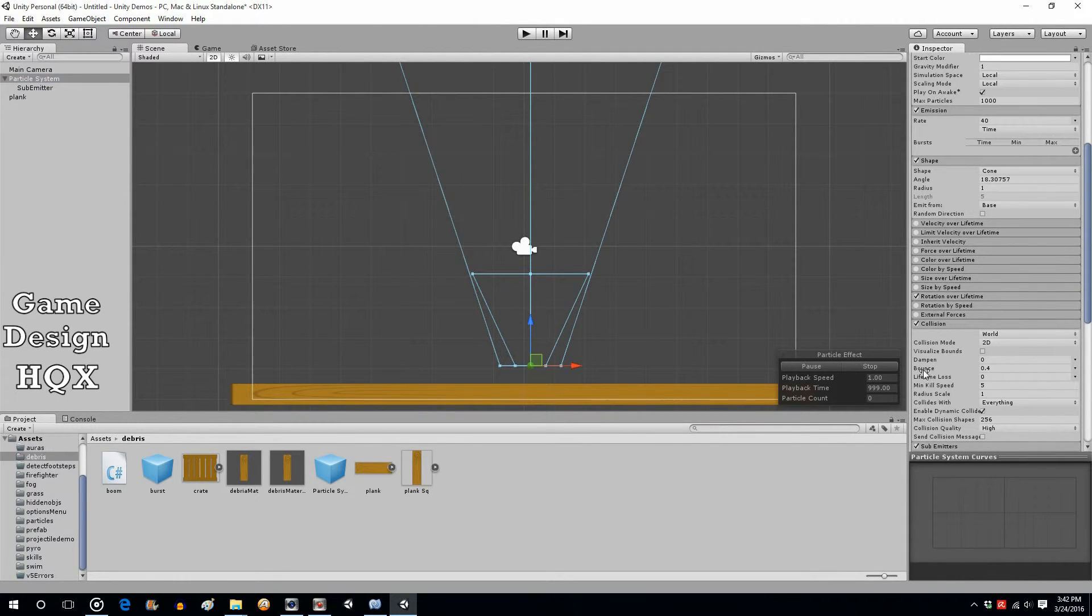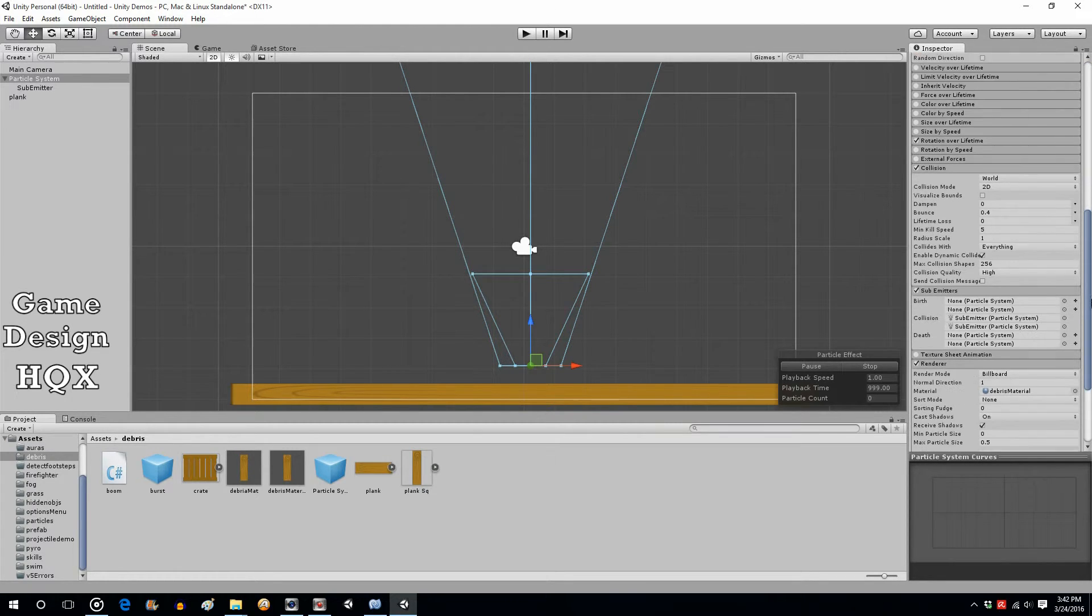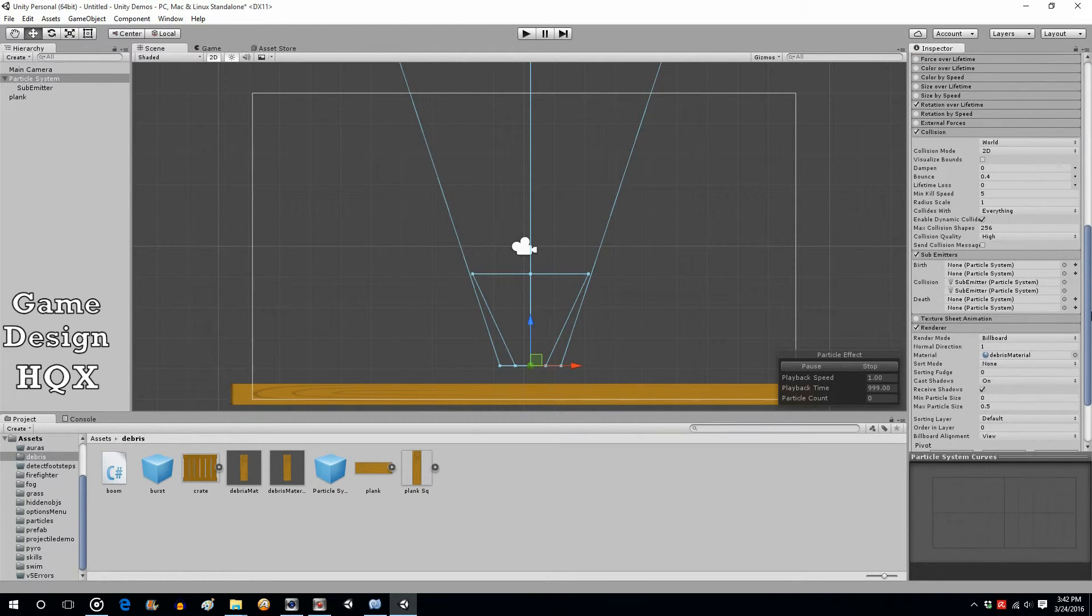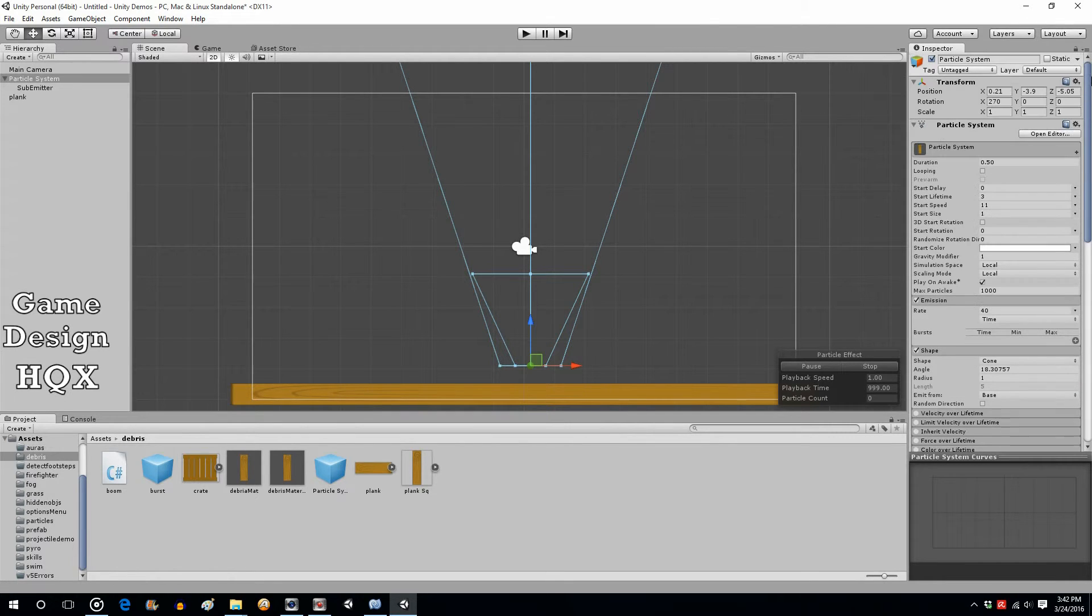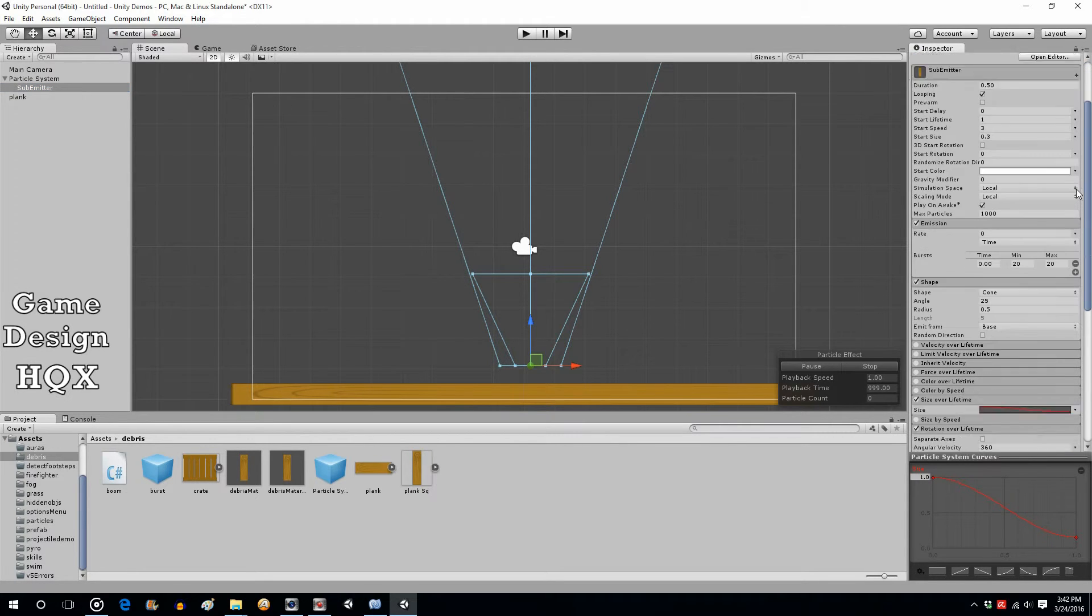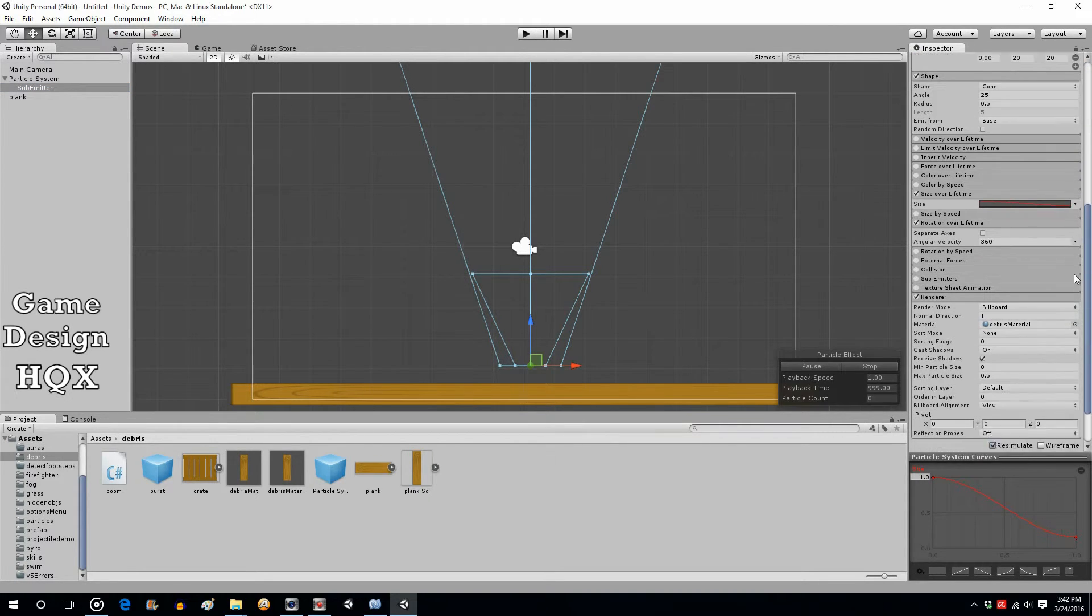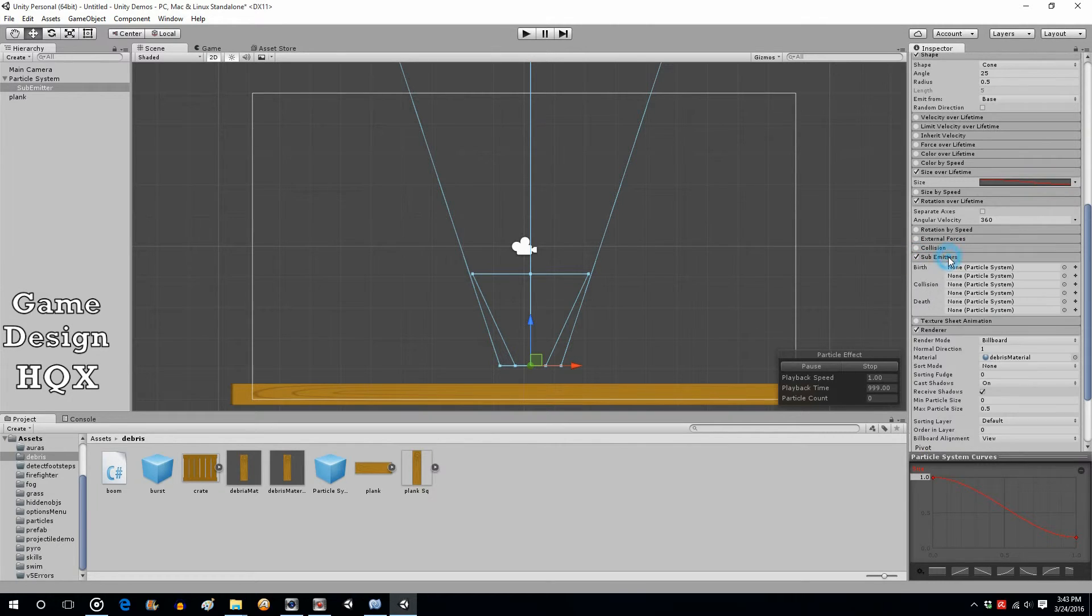And we put in the min kill speed for the main particle system. And that was really I think the only change we made - we made two changes. We added the sub emitter of course. But as far as anything else we really just changed the min kill speed in the collision section. Everything else was what we then did with the sub emitter. And a sub emitter, as I said, it's a particle system. It can also have sub emitters.